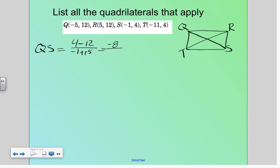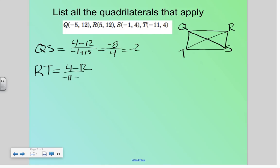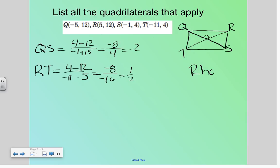Let's compare that to RT. The slope of RT would be (4 minus 12) over (negative 11 minus 5). 4 minus 12 is negative 8; negative 11 minus 5 is negative 16. That reduces to 1/2. So I know they are perpendicular, so for sure it's at least going to be a rhombus.